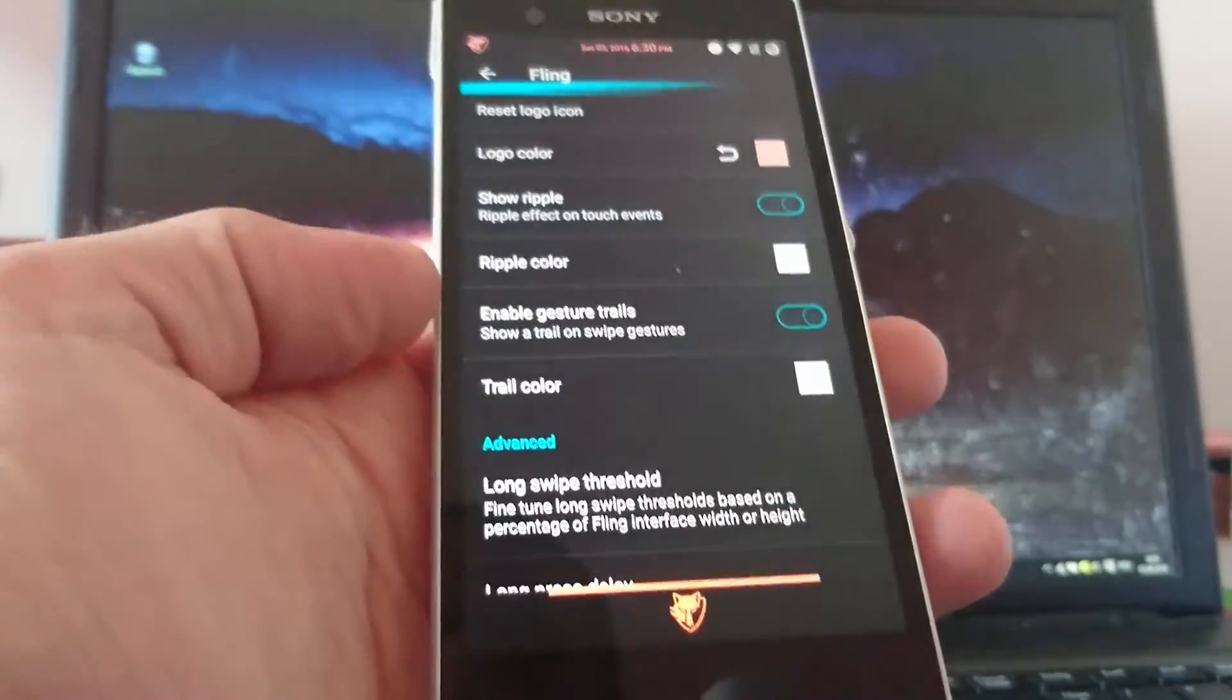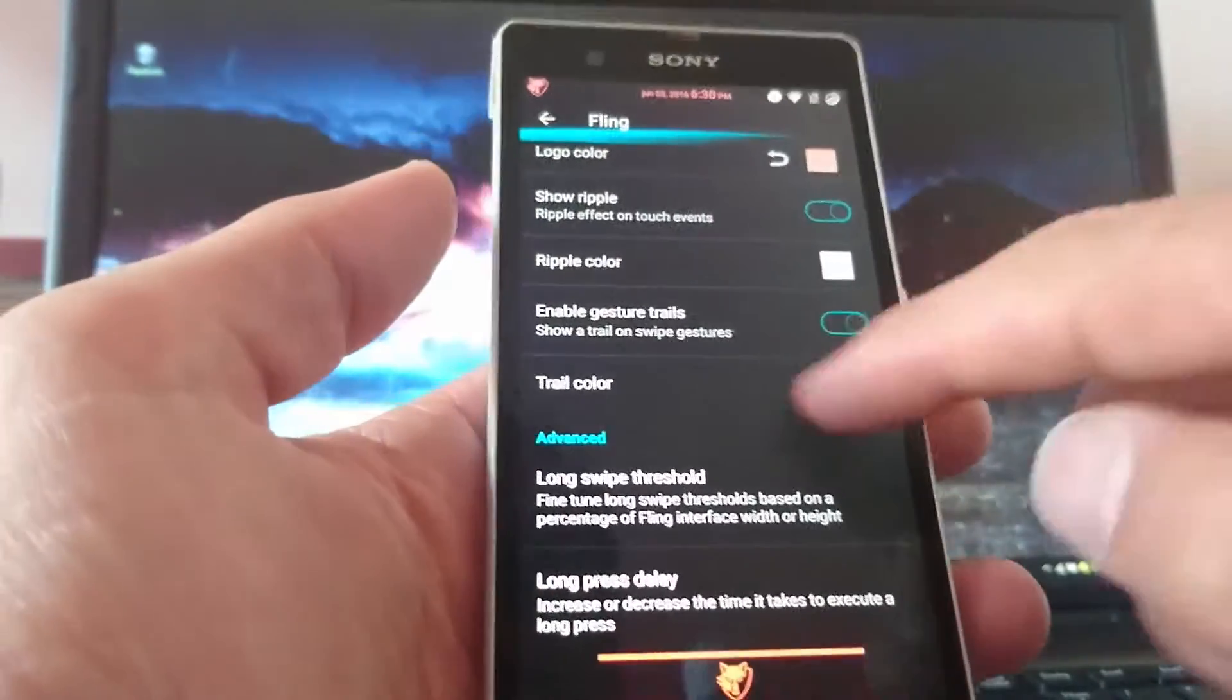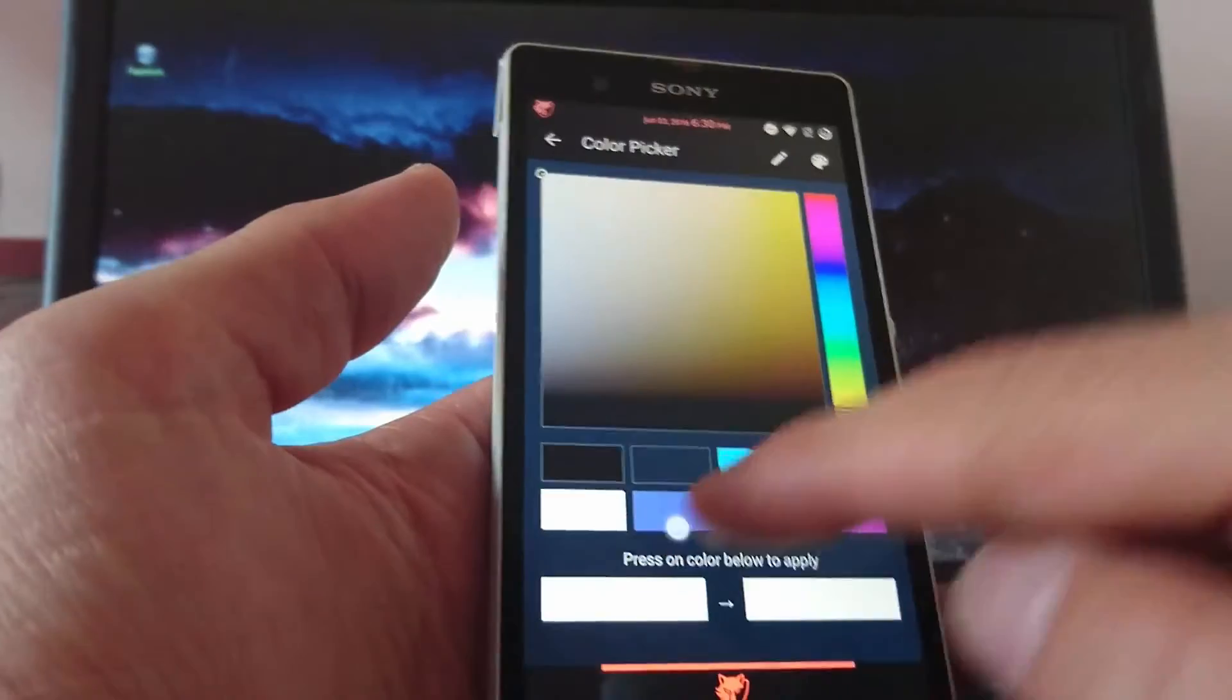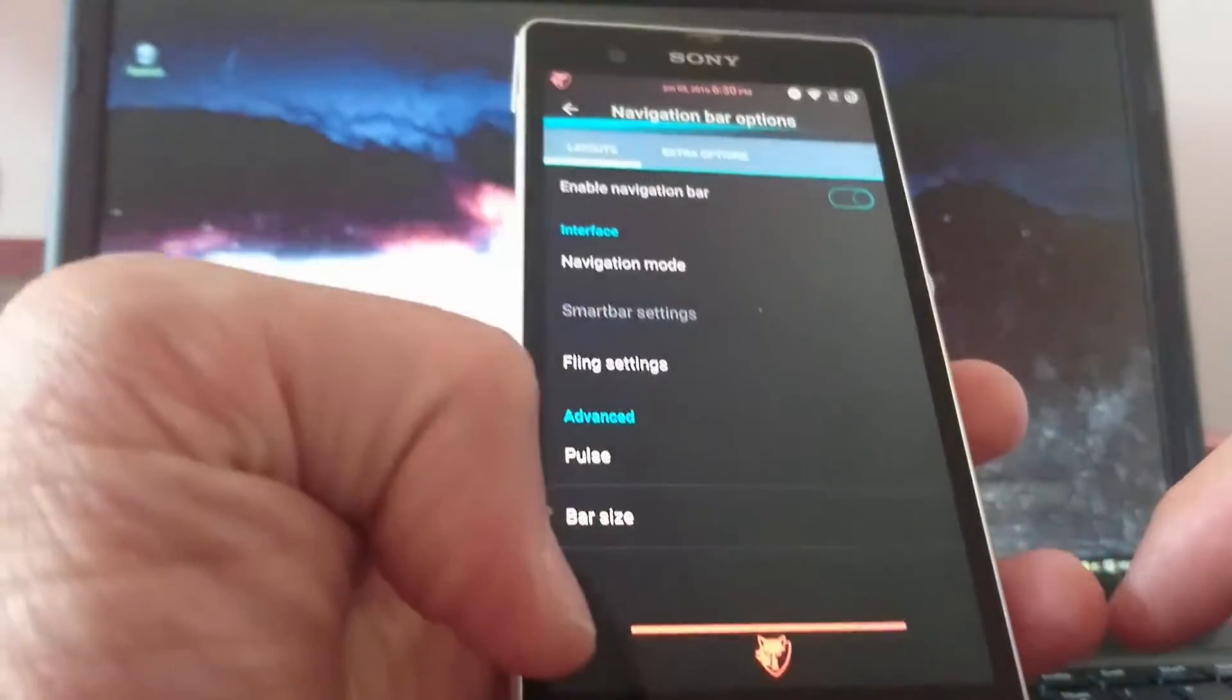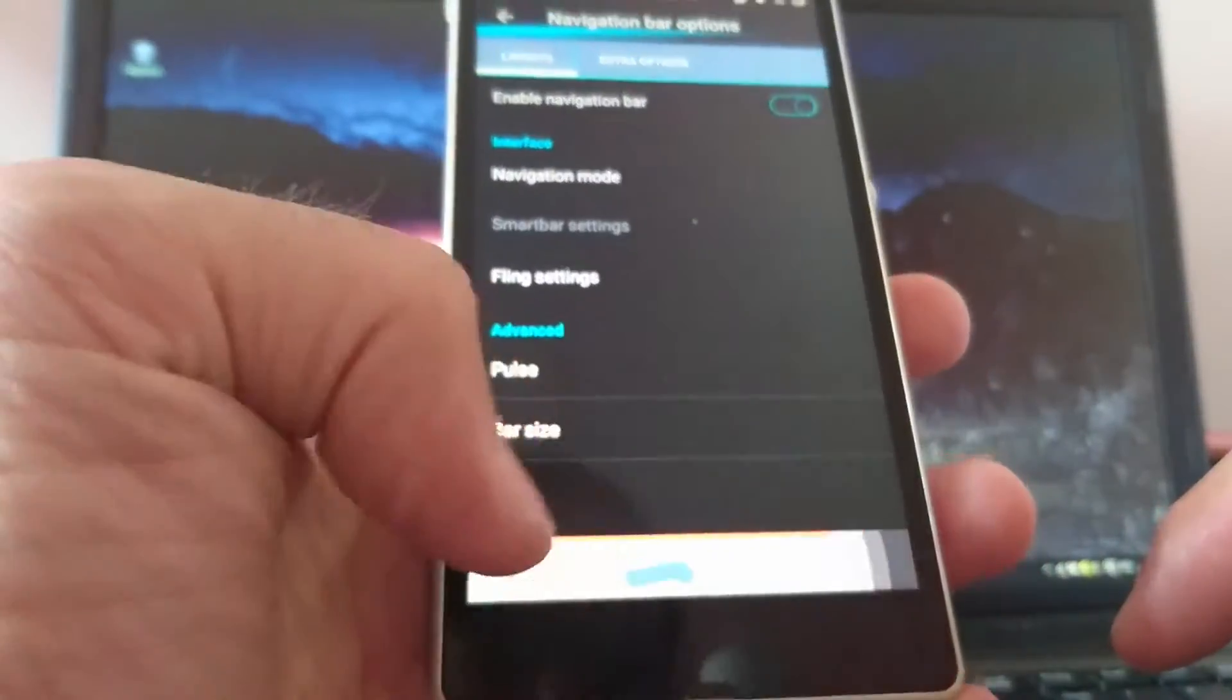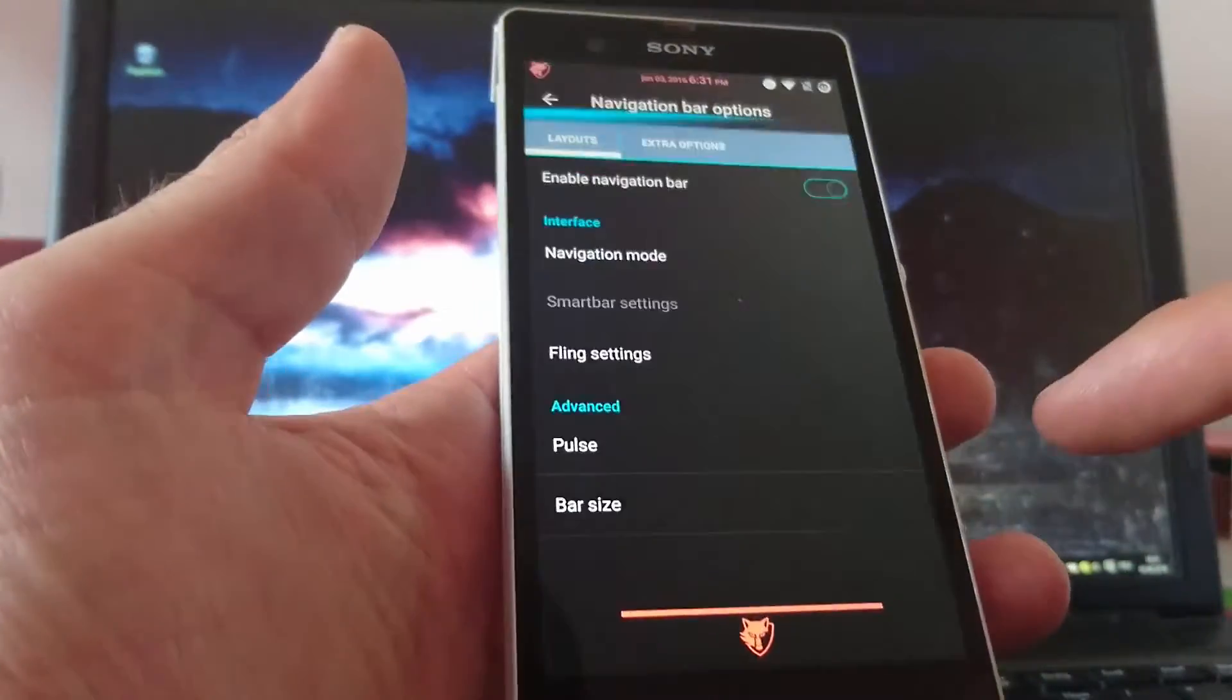At least you can change the flinch logo. You can set a custom icon if you have some on your phone. Or you can reset. Or you can just simply change the color of the original icon. You can change the ripple color. Tray color. Maybe we take blue. So if I go back. You see the blue swipe on the ground. Or to the left.